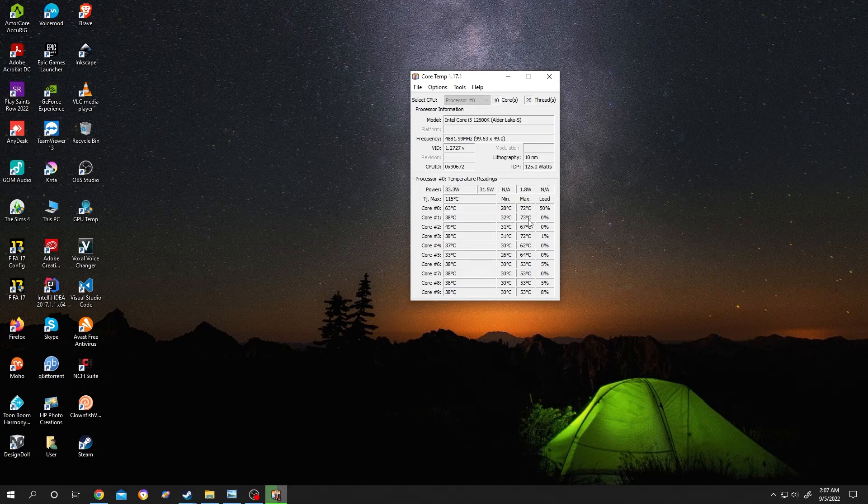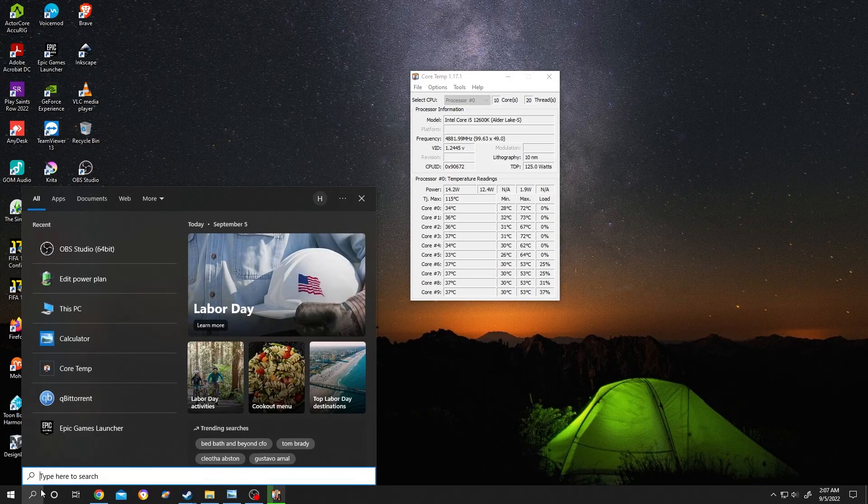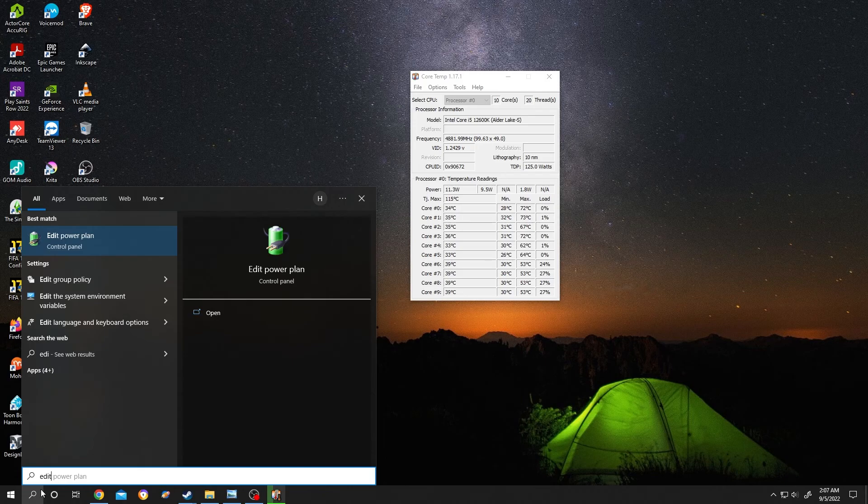72 or 75 degrees. So how to fix the overheating problem? It's really simple. Go to search, then search for edit